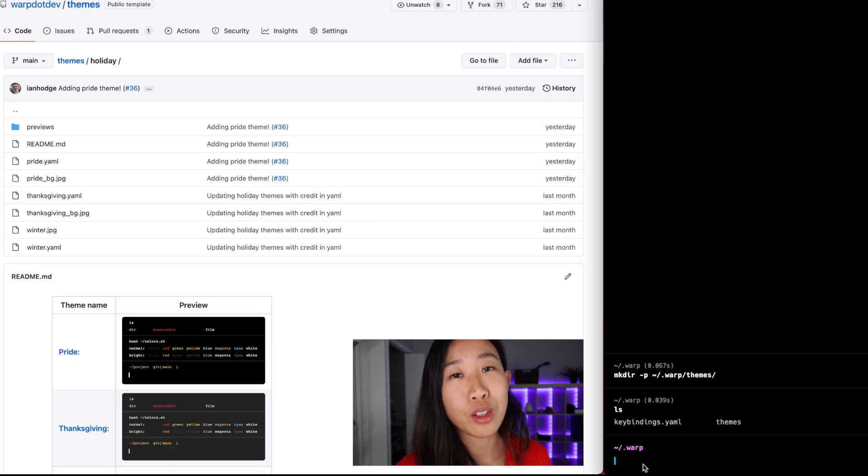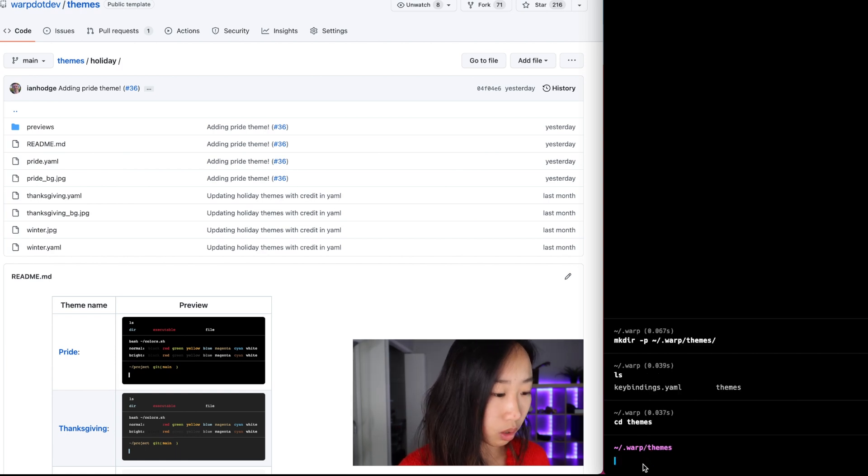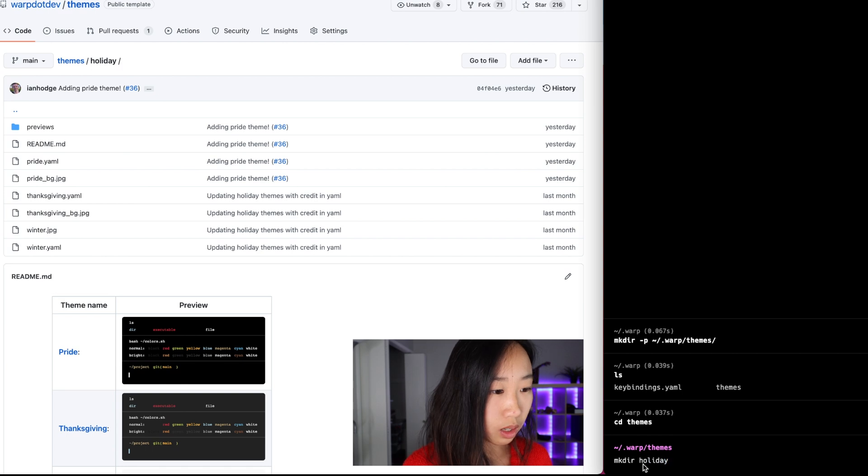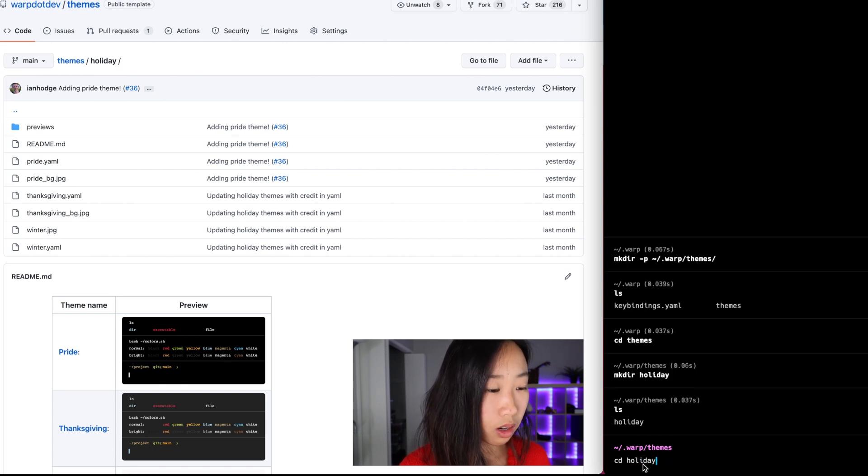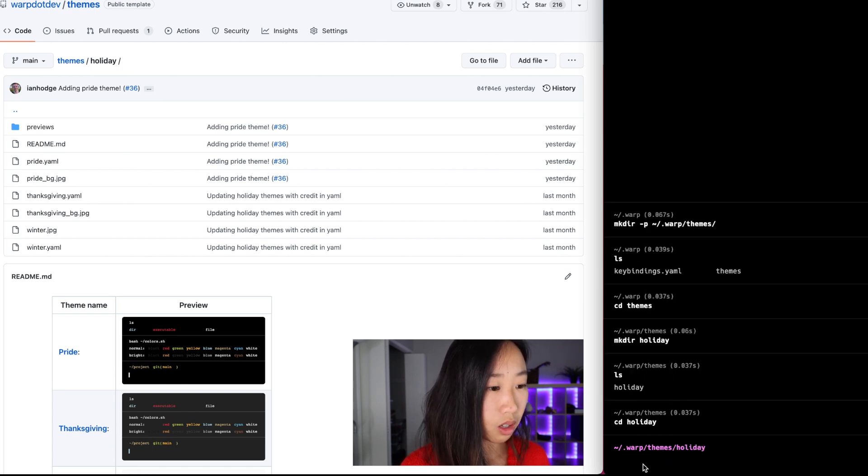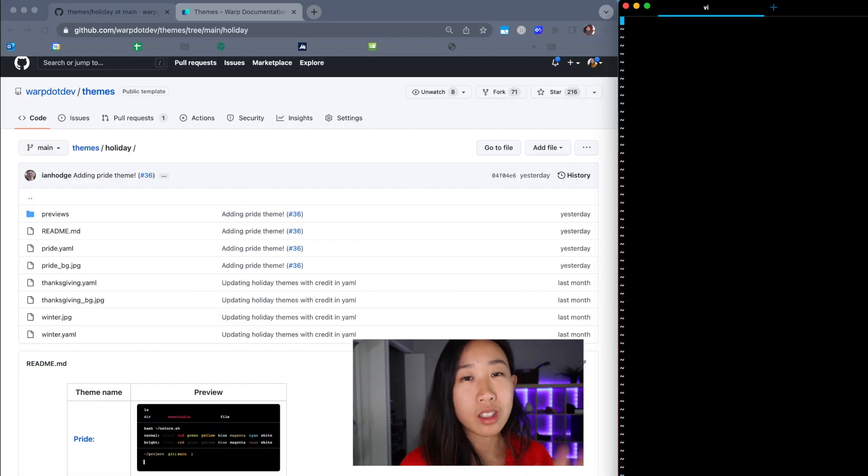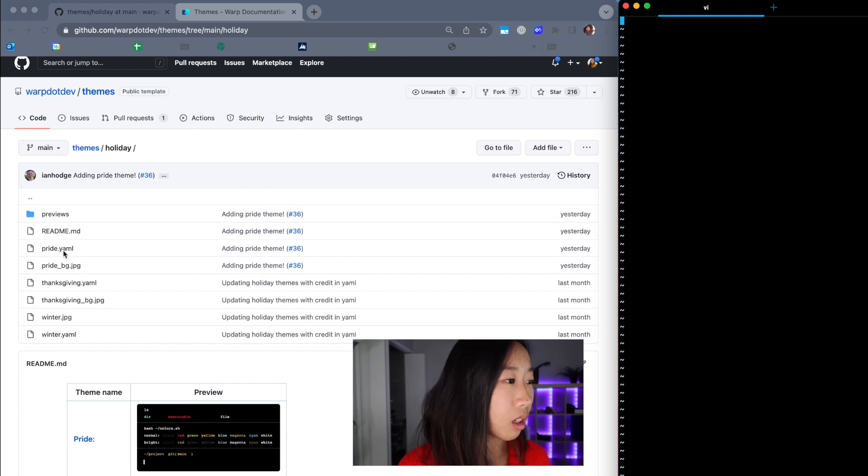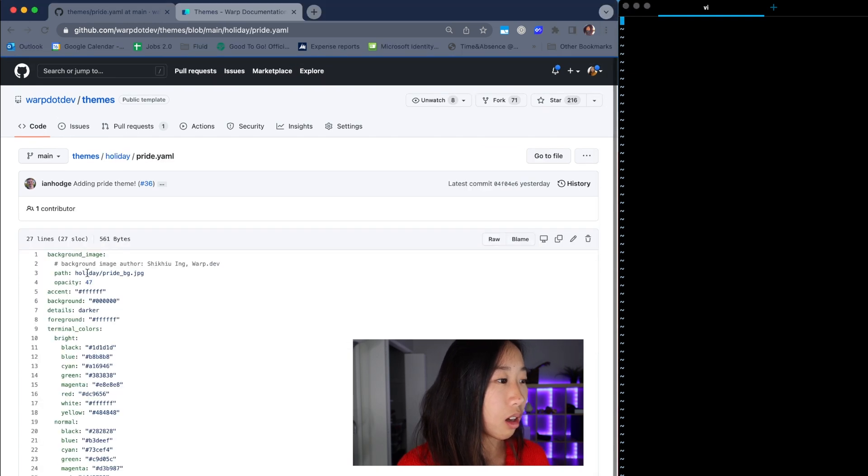And what I'm going to do is I'm just going to recreate that file structure in my local directory. Navigate into the themes folder. Then I'm going to make a holiday directory. Then I'm going to navigate into the holiday directory. And I'm going to go ahead and create a pride.yaml file.